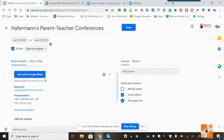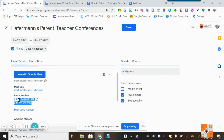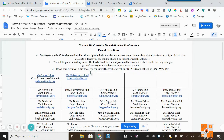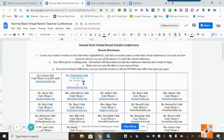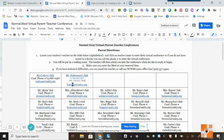Next I want to add the phone number and PIN. I'll highlight the PIN and the phone number and hit Control+C to copy. I'll go back to the Normal West Virtual Parent Teacher Conference document, hit Enter, and paste it in with Control+V. As you can see, it put the phone number and also the PIN there.